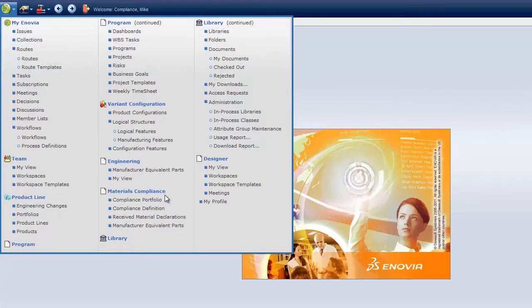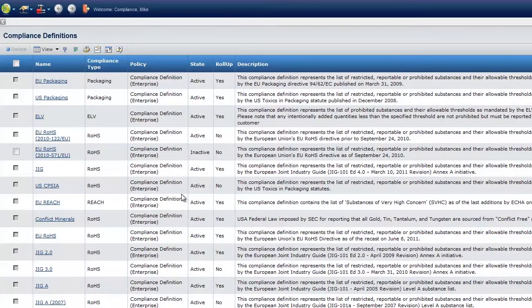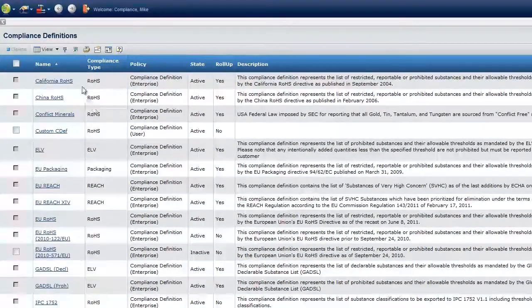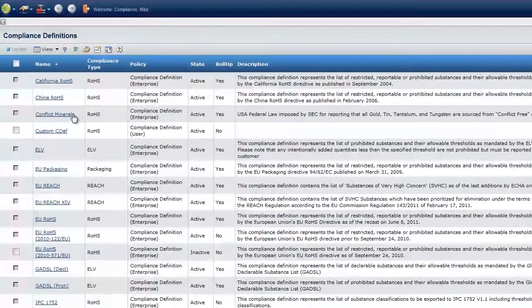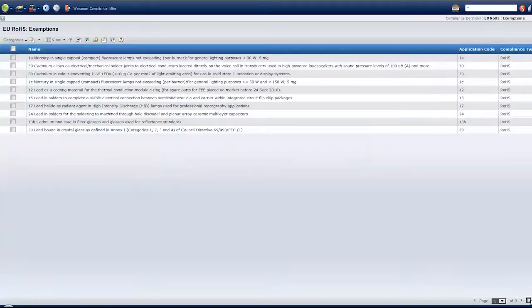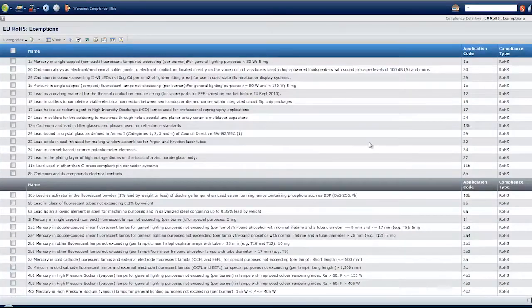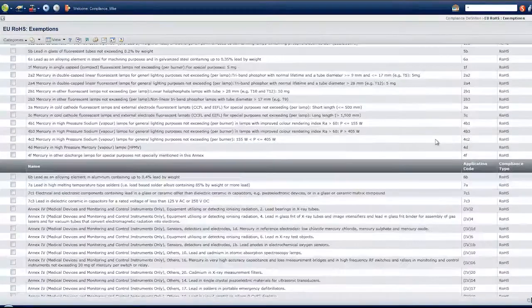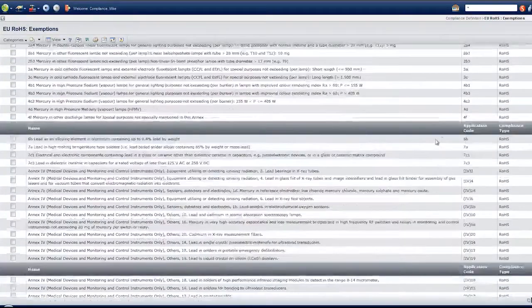Inovia V6 allows companies to stay current with all recent environmental compliance regulations. The solution is delivered with many compliancy rules predefined, but more importantly it allows customers to easily add new regulations in order to fulfill the latest guidelines for different industries and geographies.